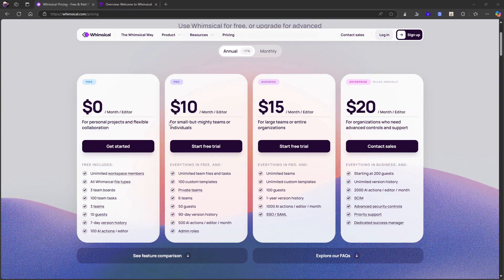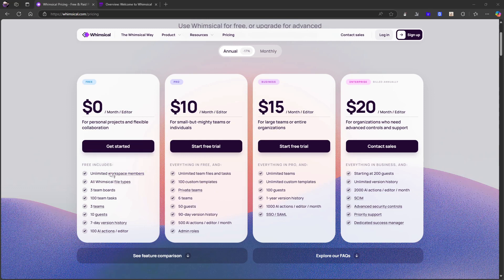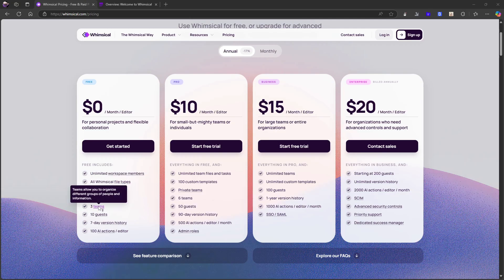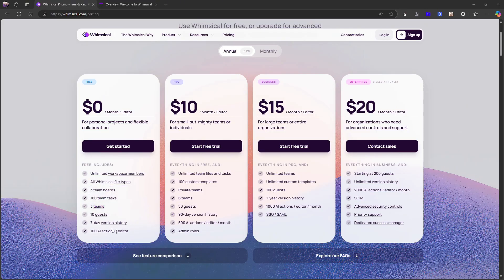So free pricing first with the free plan. This is annually, I will show you monthly as well. But the free plan actually gives you a lot. You get unlimited workspace members, all WimsiCal file types. So project docs and boards are the different types of files in WimsiCal. Three teams, three team boards, 100 team tasks, 10 guests, seven day version history, and 100 AI action editors.